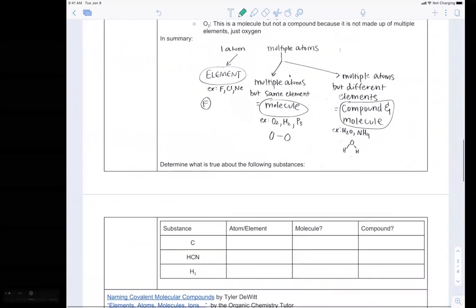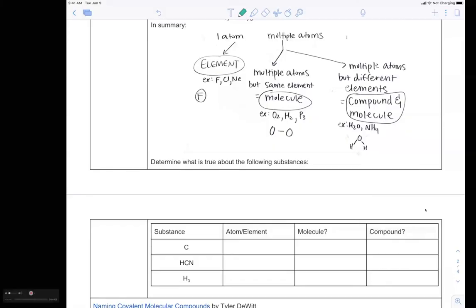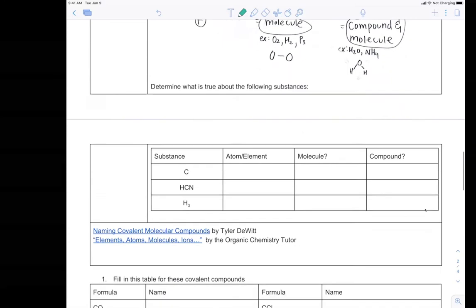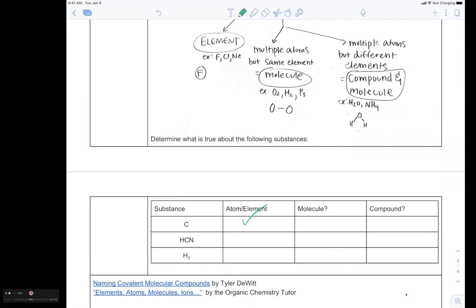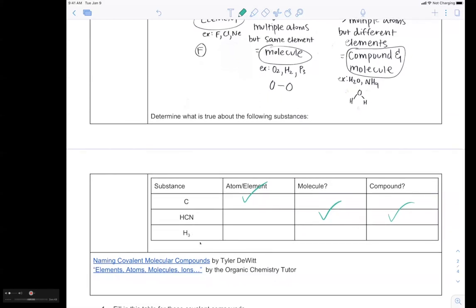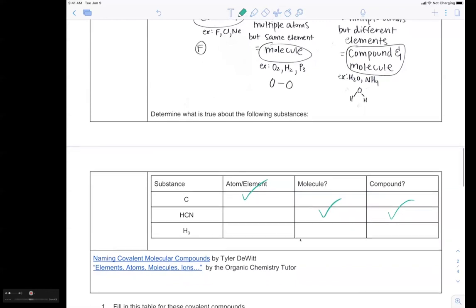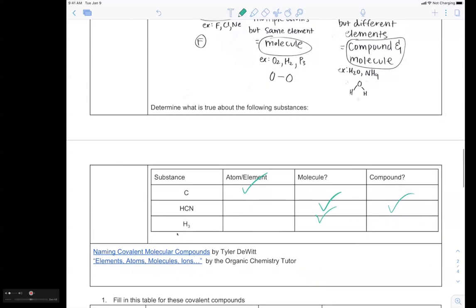Let's try this last question. Carbon is just one atom or element, so it can't be a molecule or compound. HCN has more than one atom, so it's a molecule, and it also has more than one type of element — hydrogen, carbon, and nitrogen — so it's also a compound. H2 has more than one atom so it's a molecule, but it's not a compound because it only has one type of element — hydrogen. And that is pretty much it for this lecture.